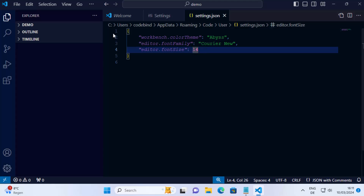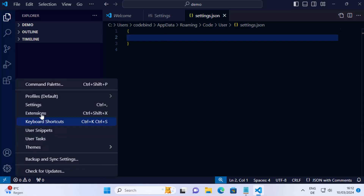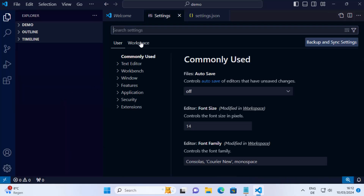Whatever you see inside the curly brackets, just remove it. I have three settings here — I'll delete all of them and just leave the empty curly brackets. Remove everything else, then save the file, and this will reset the user settings.